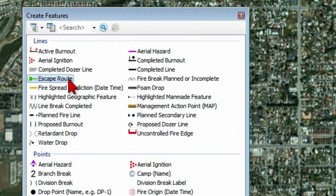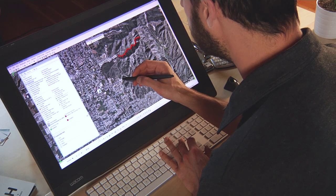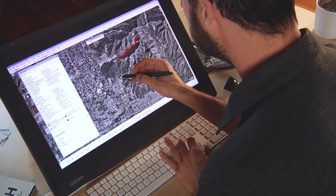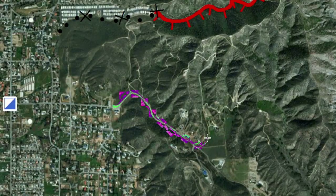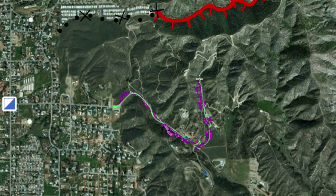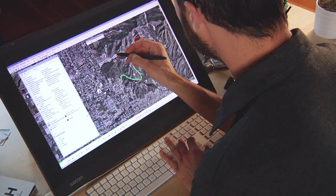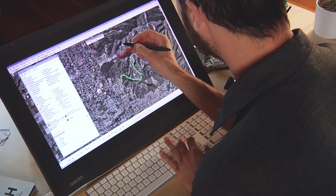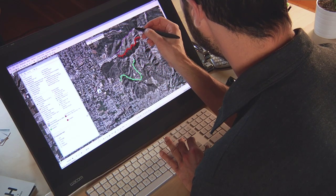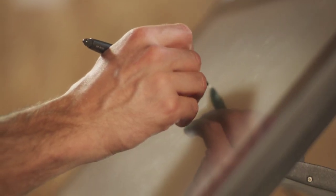The next symbol I'm going to add is an escape route, to make sure that firemen who are at the fire edge and need to get out quickly have the information they need. I'm going to draw this in following some of the roads and canyons, creating lines that go into the database and help firemen get out of harm's way in a quick and safe fashion.